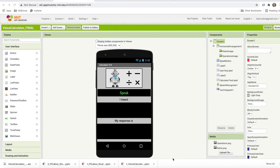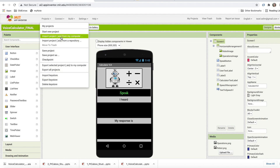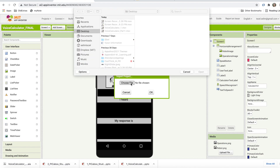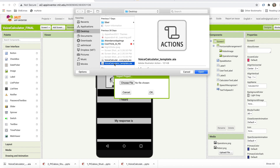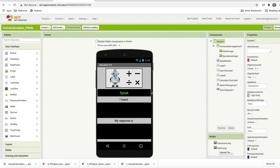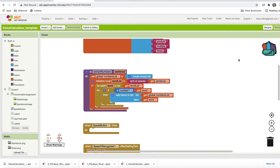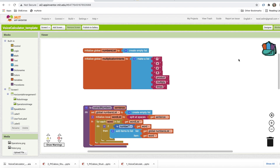Open the template for the voice calculator project so we can start coding. I'm going to go to projects, import project AIA from my computer, and choose the project called voice calculator template. You should be able to find this AIA file via the links provided. Let's open this and it's going to look a lot like what we have so far.